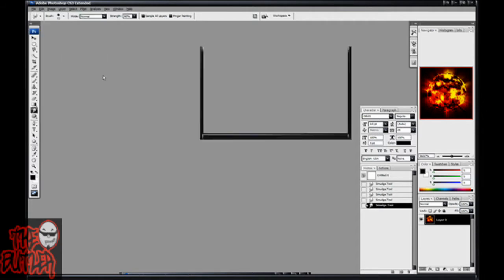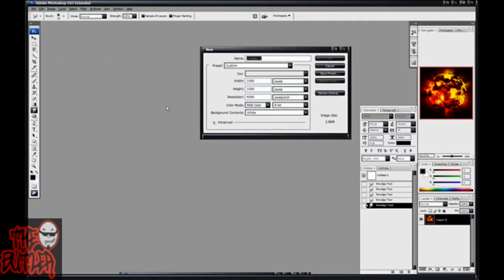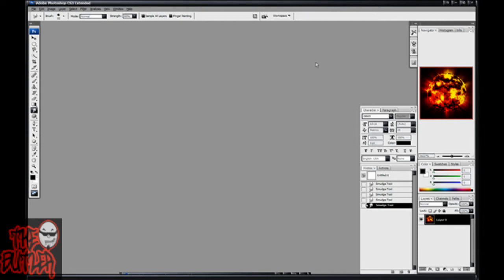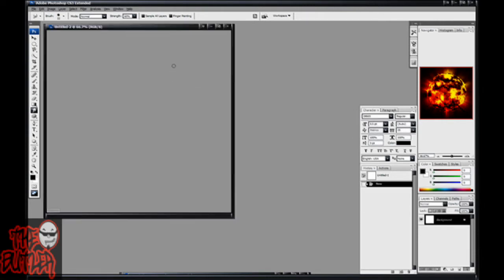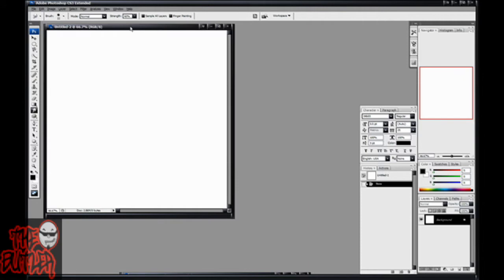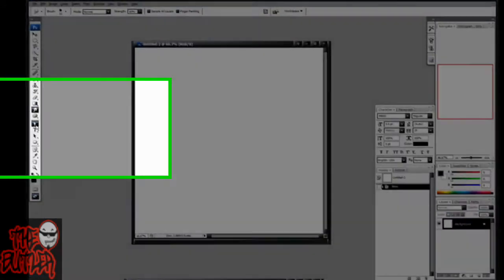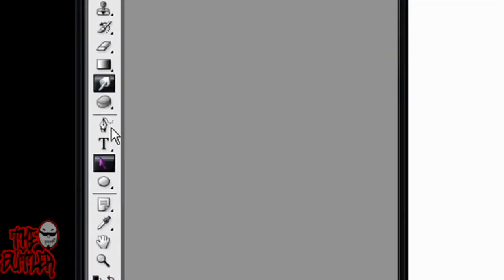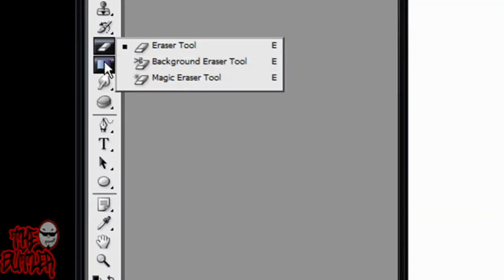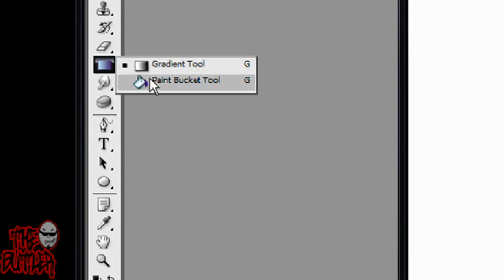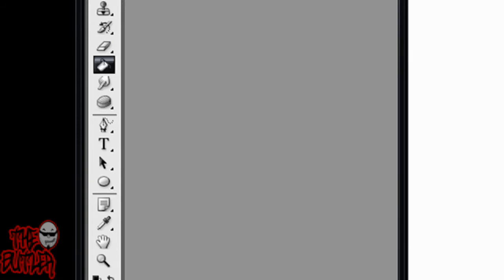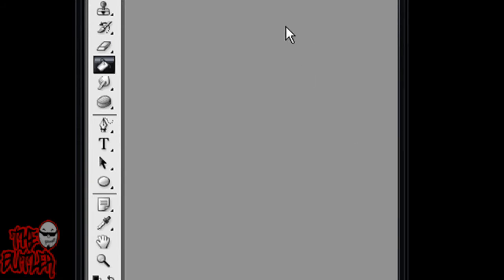Go to File, hit New. I'm making mine width 1000 by height 1000. You can make yours bigger or smaller depending on what you want to do with it. Then fill that layer with black with your Paint Bucket tool.